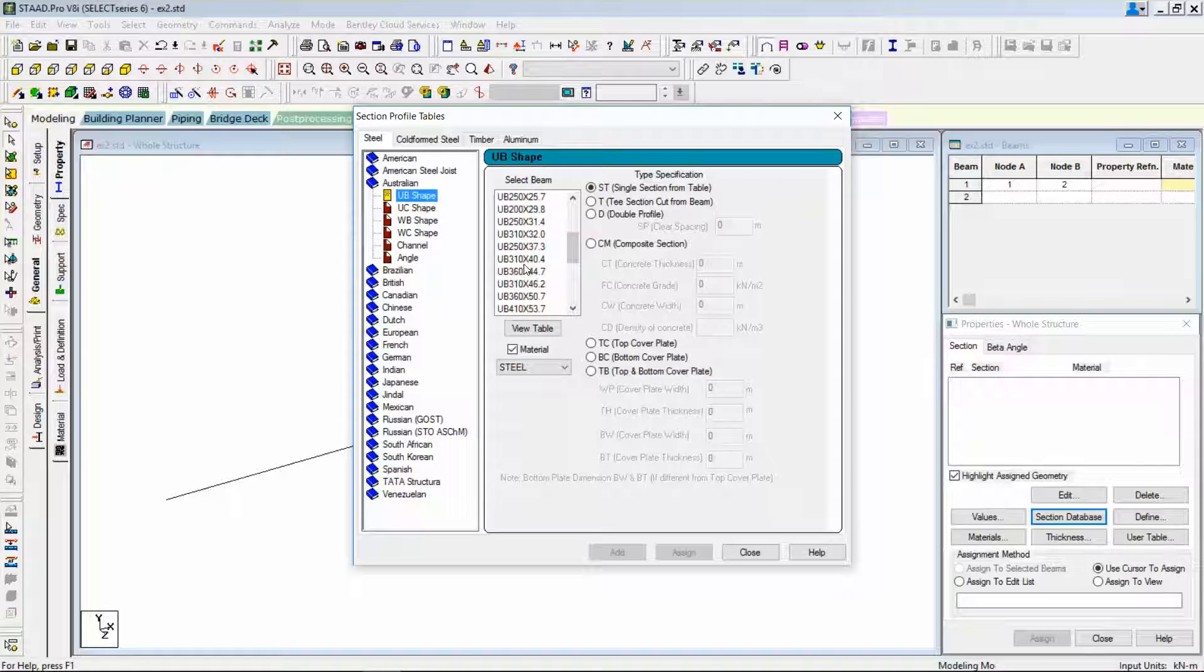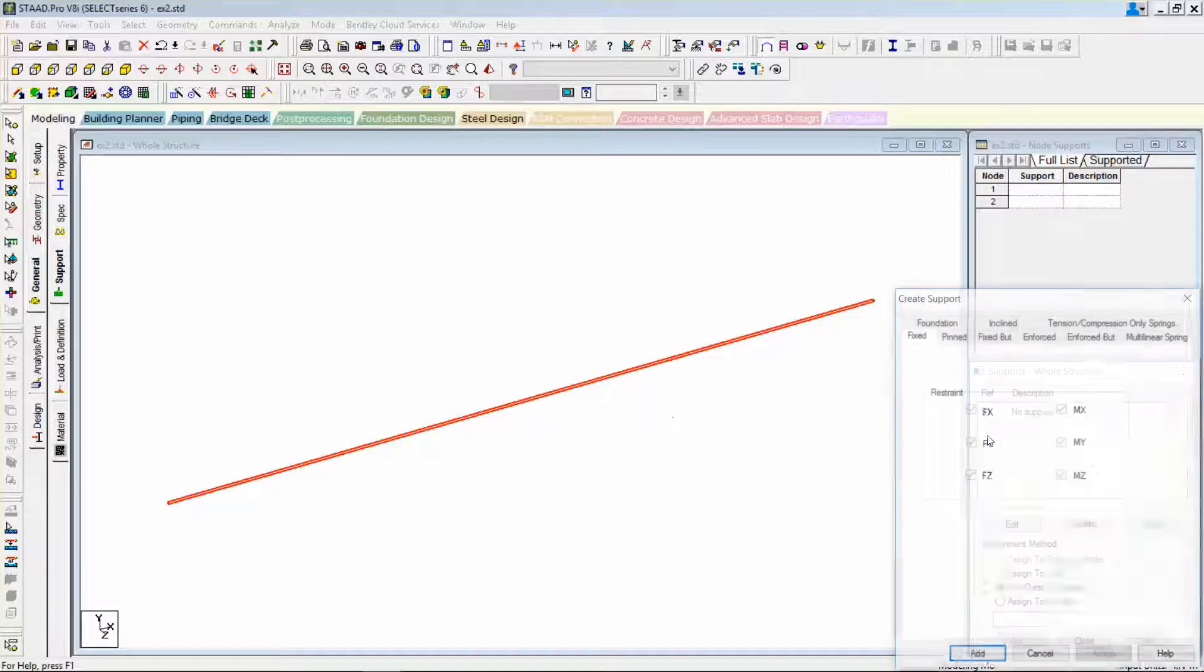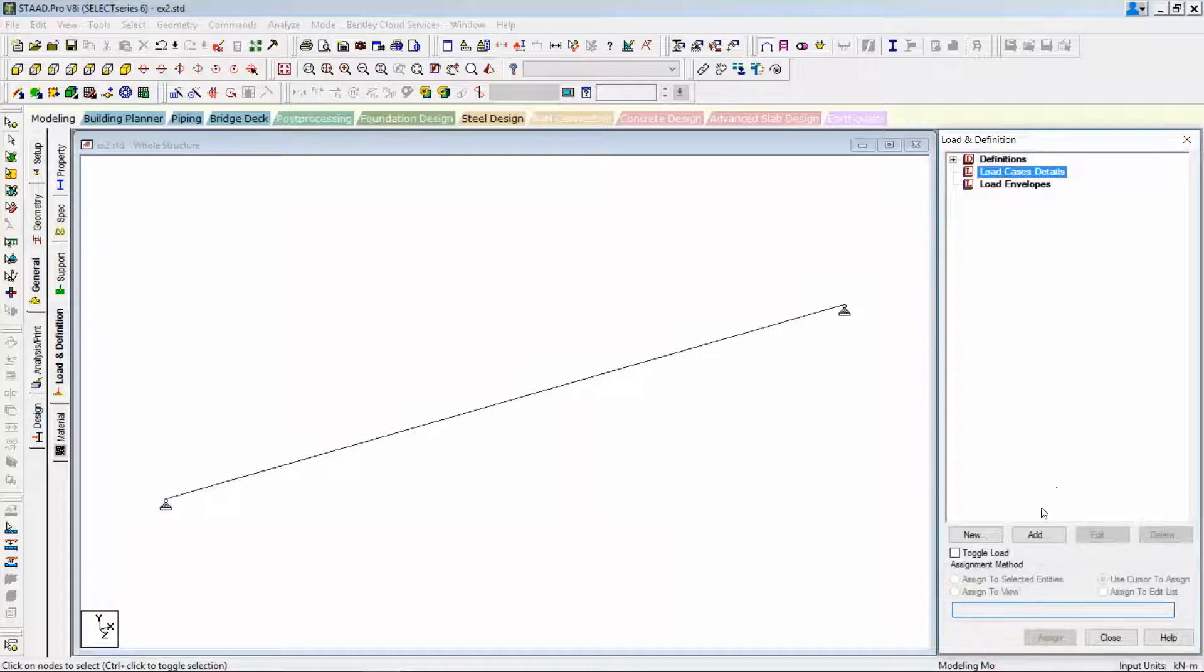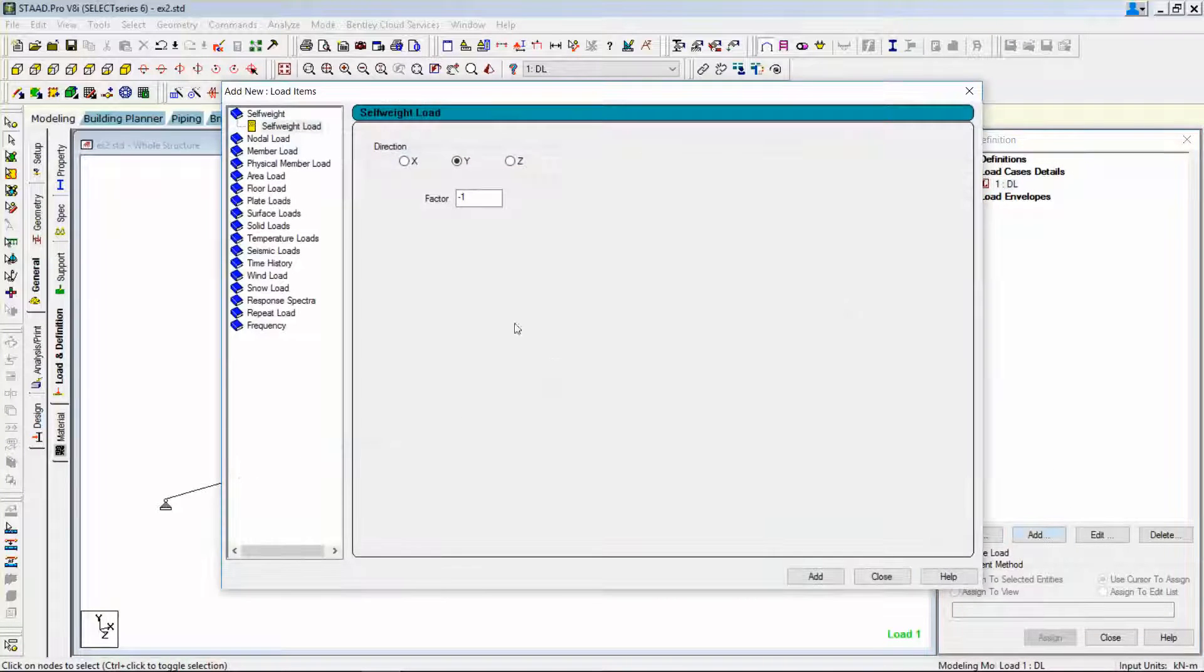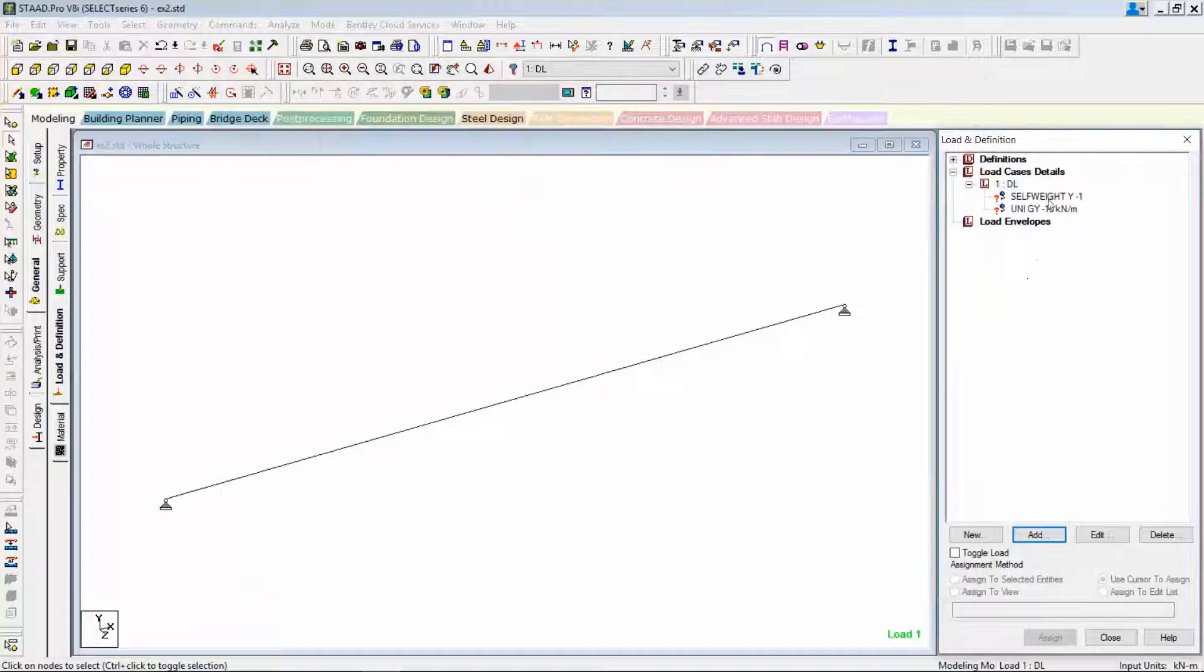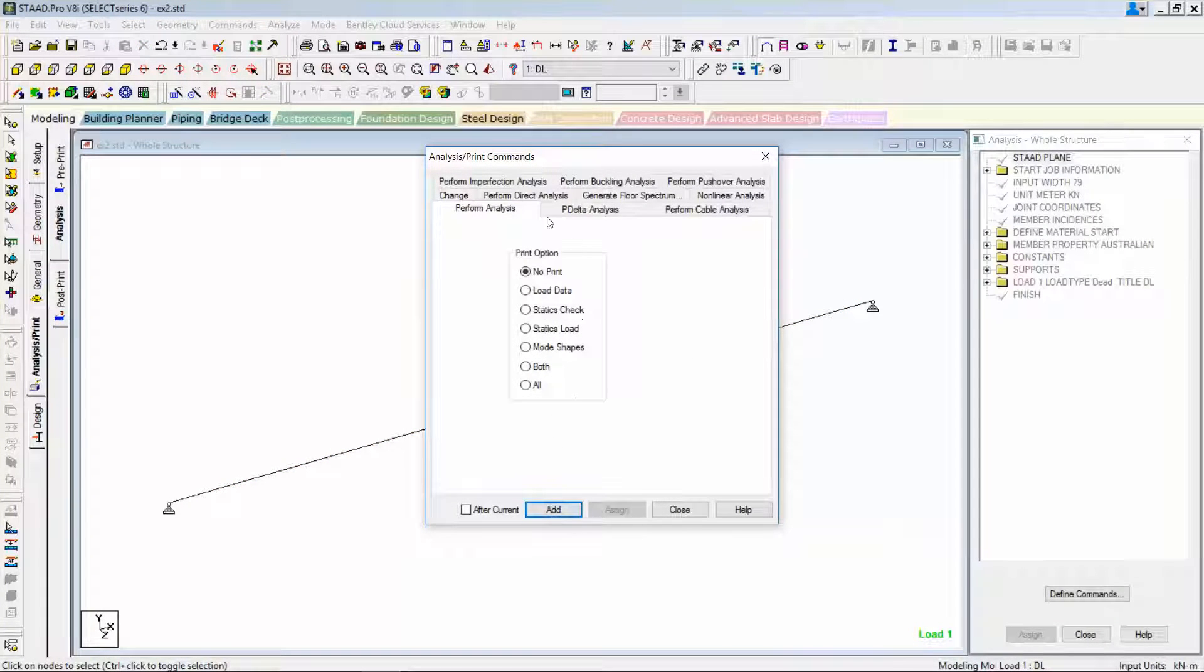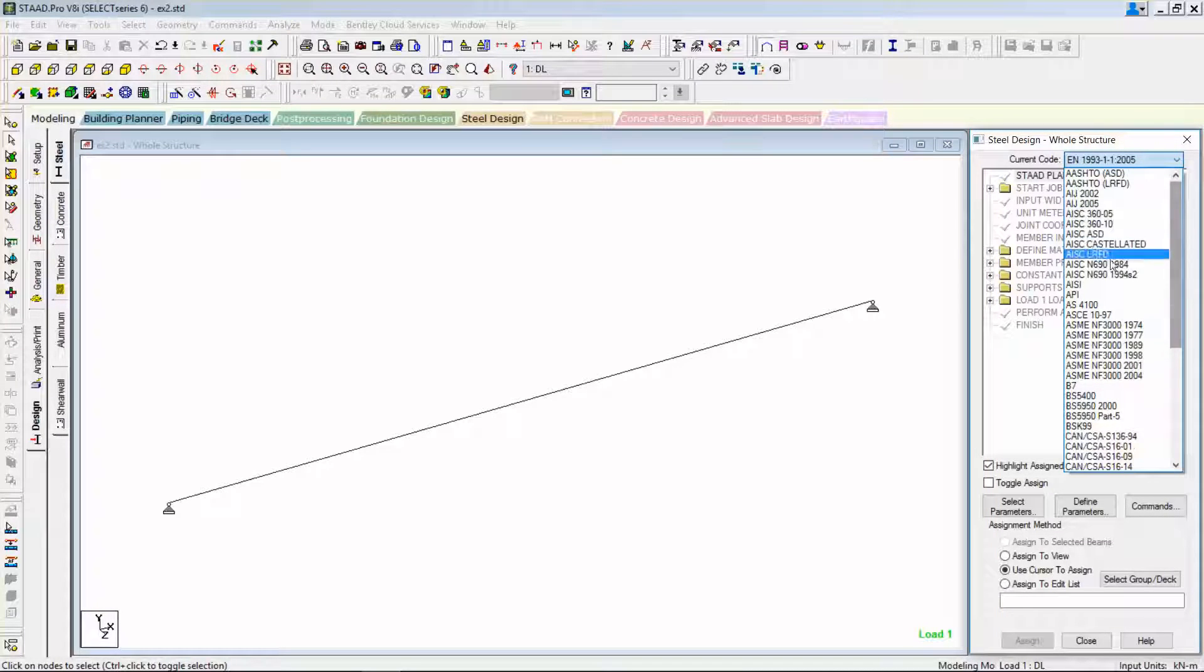I just use a simple UB section and I use a simple pin support. Let me apply some simple loads: self weight and then member load, global Y direction. And add the linear static analysis, perform analysis. You can see the other type of analysis available here.